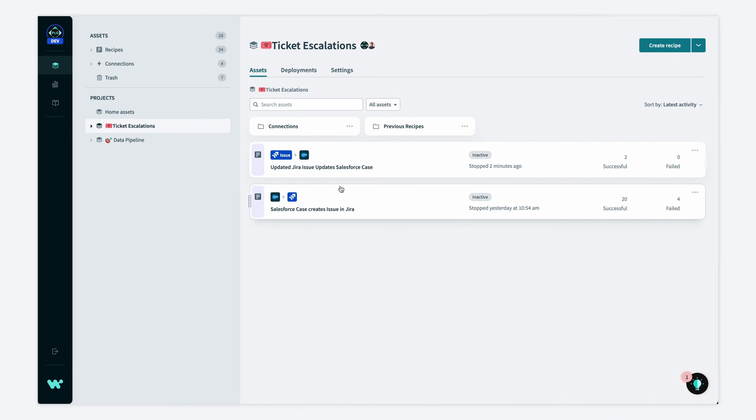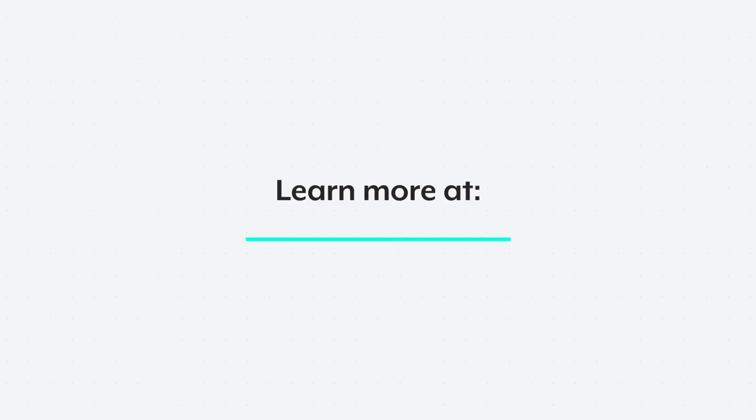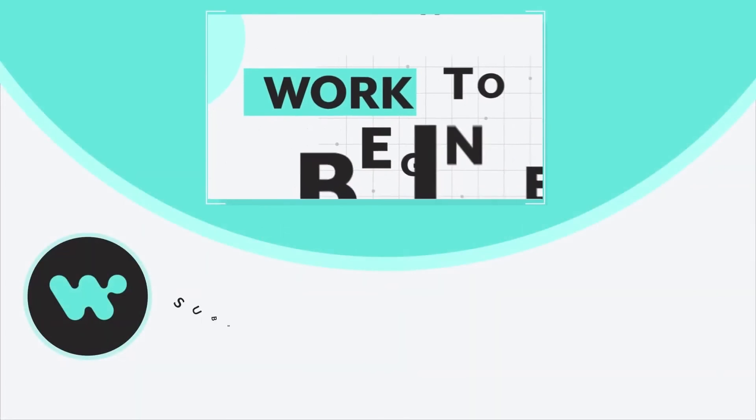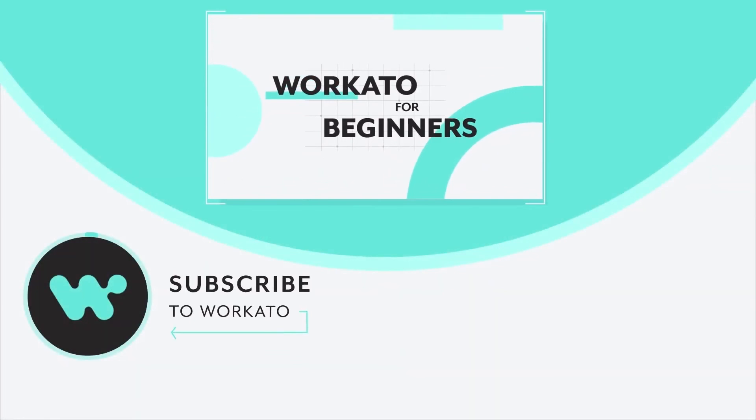And as you can see, by using these two recipes together, we were able to keep both Salesforce and Jira in sync, which allows our support and engineering teams to stay up to date and allows them to move with speed. To learn more about bi-directional sync, you can visit our docs at docs.workado.com. I hope this helps. And as always, thank you for watching.